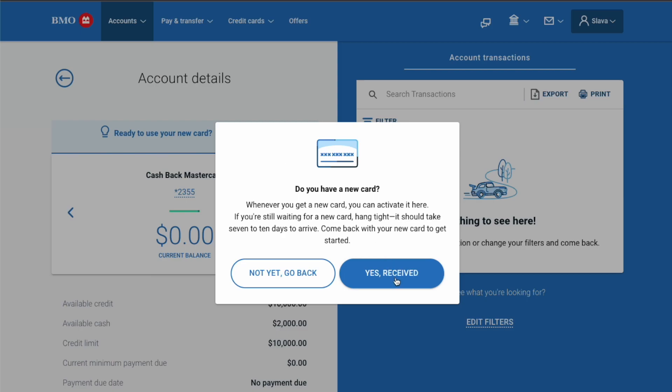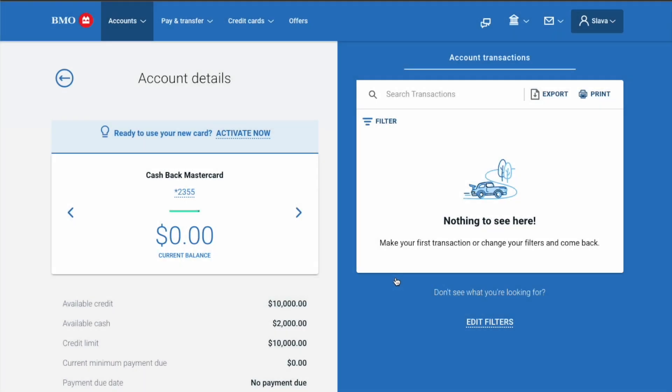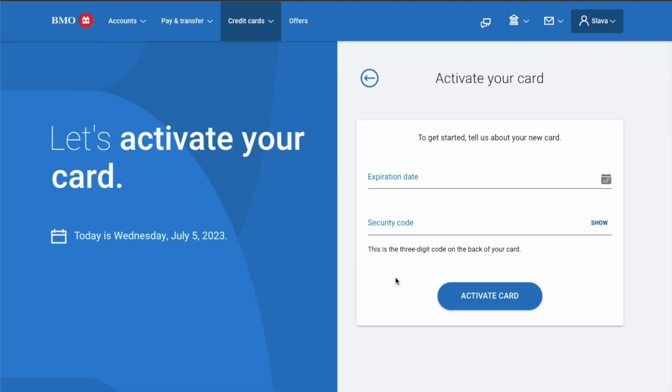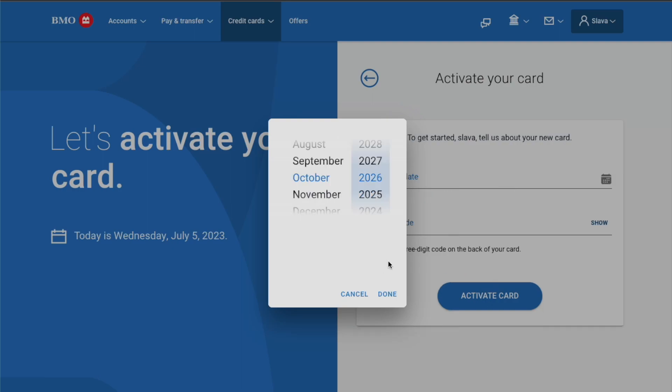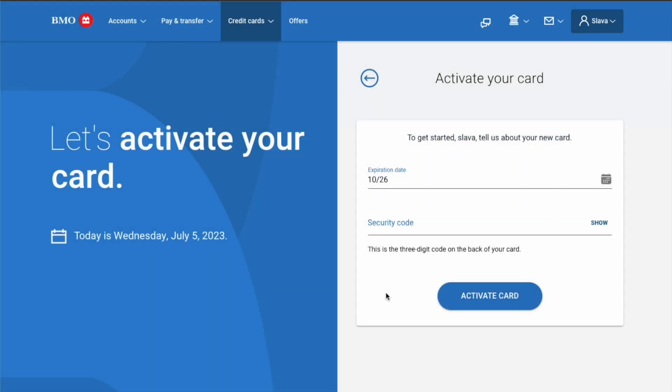Click Yes, Received. On the Activate Your Card screen, enter the expiration date of the card. You must select a month and year.